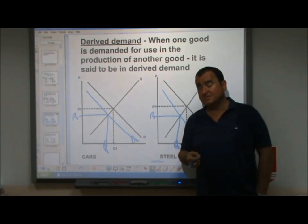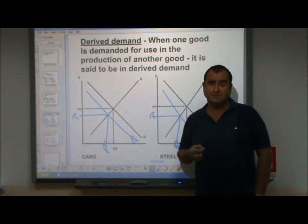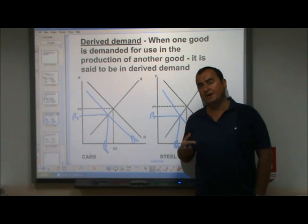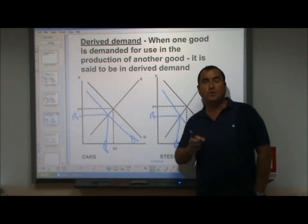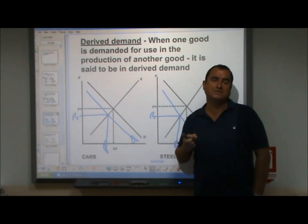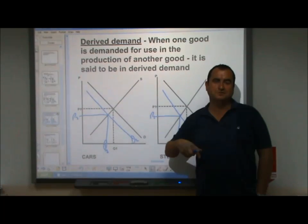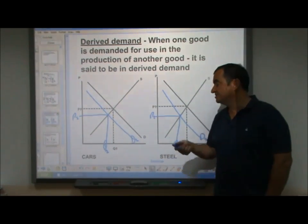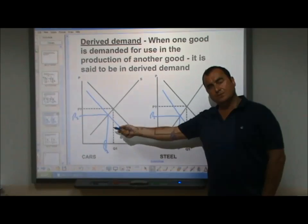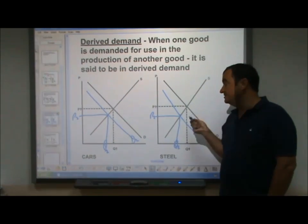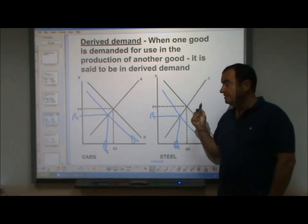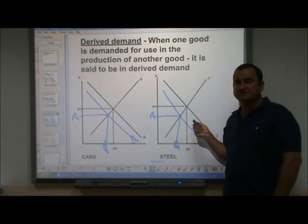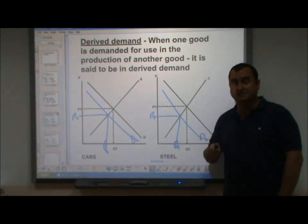The way that you can see that this is different from complements is: in a complement market, when it's joint demand, the two goods are bought by the same person — the golf clubs and the golf balls. However, here the supplier in one market is the demander in the other market. The supplier of cars is the purchaser of steel, and that makes it different.